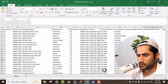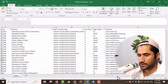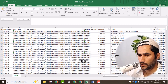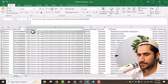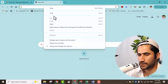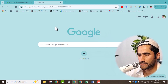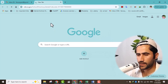To start the work, you will need to come here where you can see the website link. You will simply click on this website link, open any browser, and paste the link.